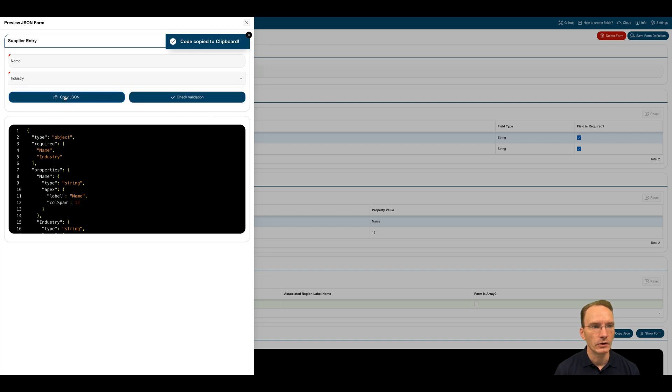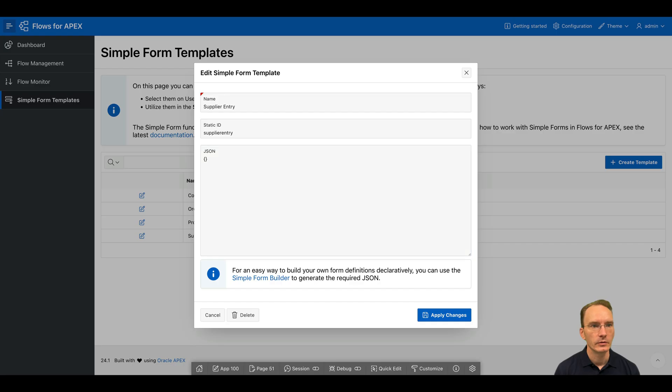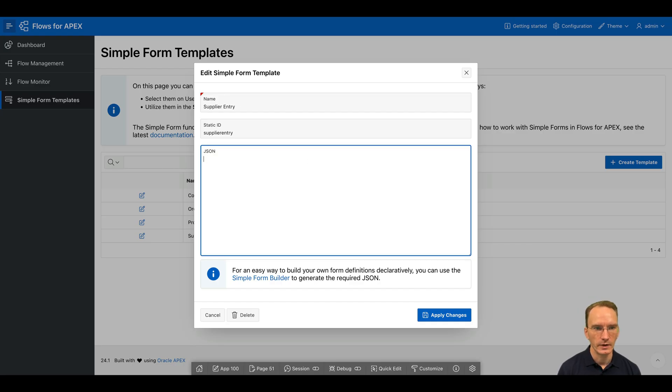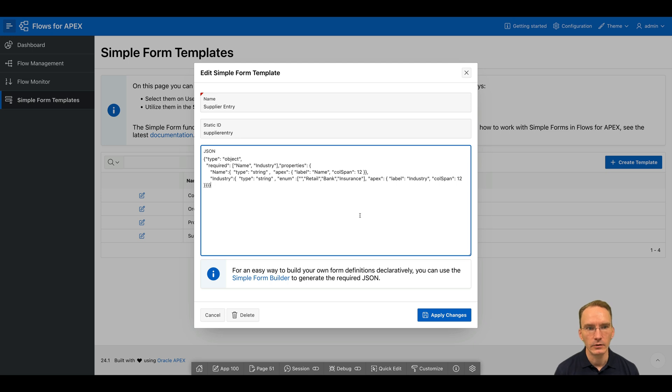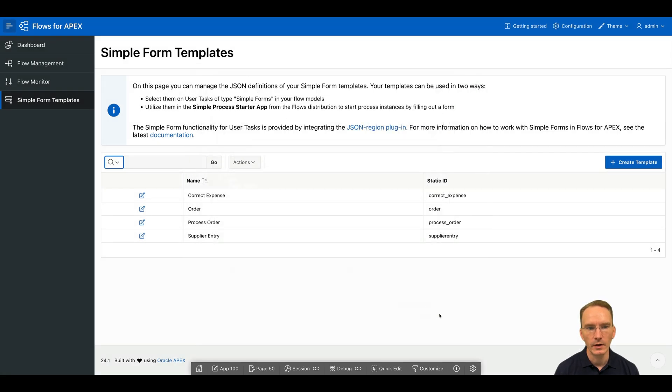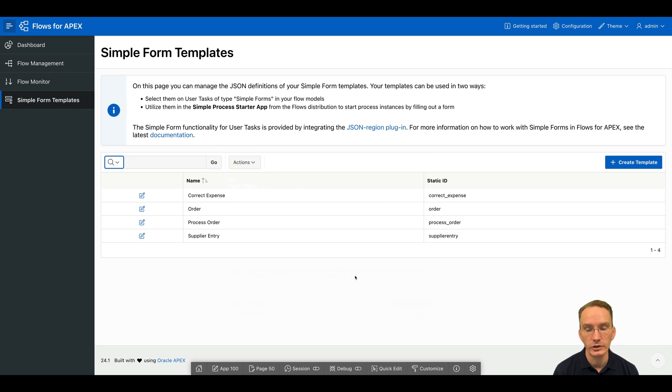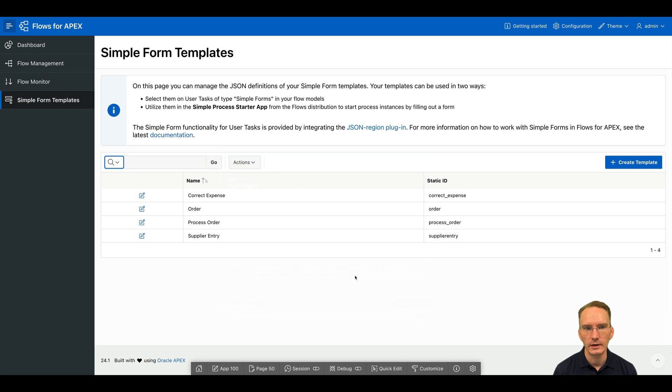By clicking on copy JSON, I can copy over the whole JSON I just created into the clipboard. By returning into the Flows for Apex app, I can now paste that JSON. And now I'm done with the form creation itself. But I don't have a process yet where I can actually leverage that form.